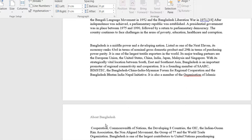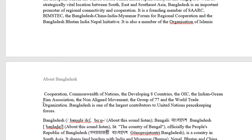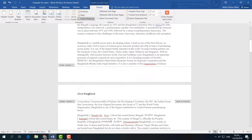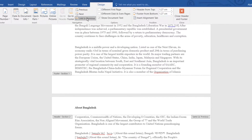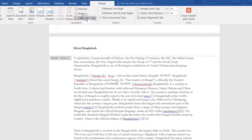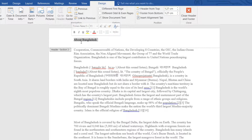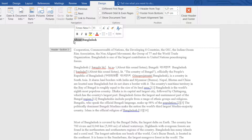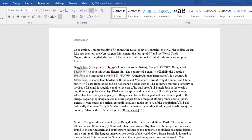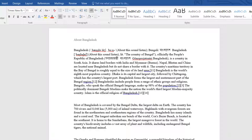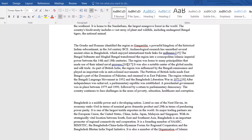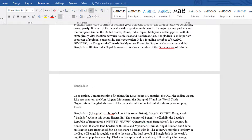After that you will notice a blank space appears on the second page — simply delete that space. Then double-click on the header. Here you have to click 'Link to Previous' to unlink it. Now type whatever you would like as the header for the second page. For example, I'll remove 'About' and keep only 'Bangladesh.' You will now notice the first page header is 'About Bangladesh' and the second page header is 'Bangladesh.'